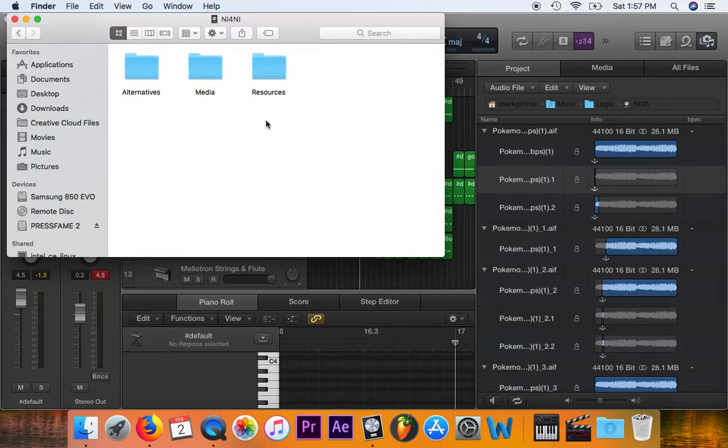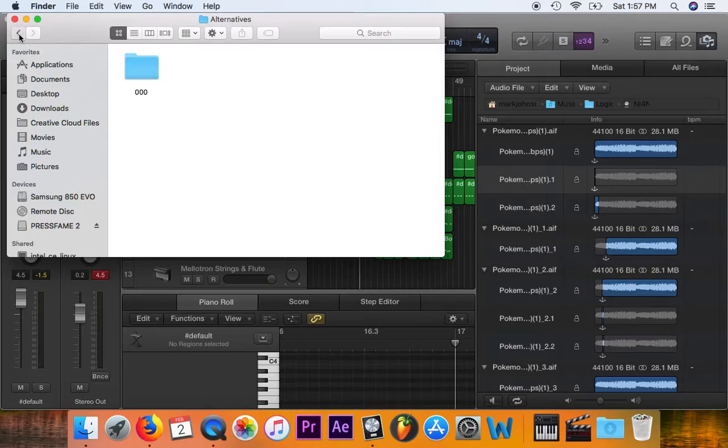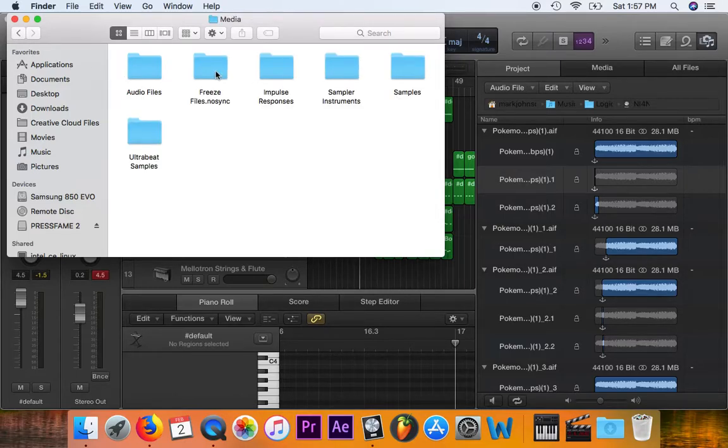And then I'm going to Show Package Contents. So this is what's within that composition. You've got your Alternatives, but what I want is Media.